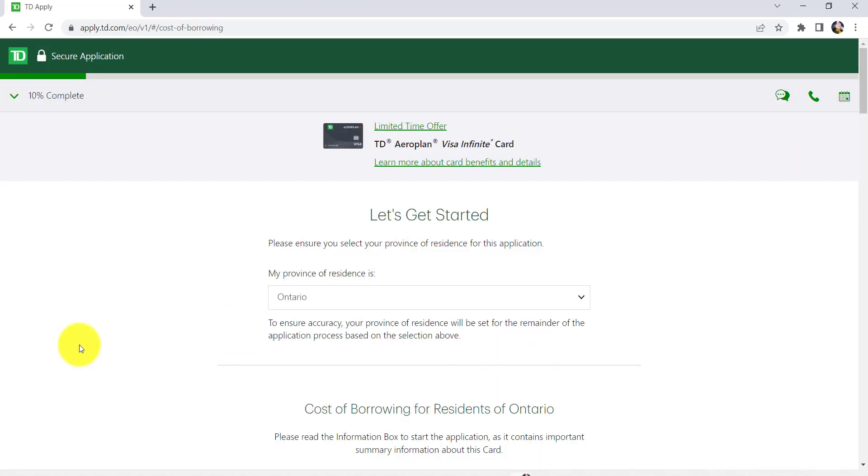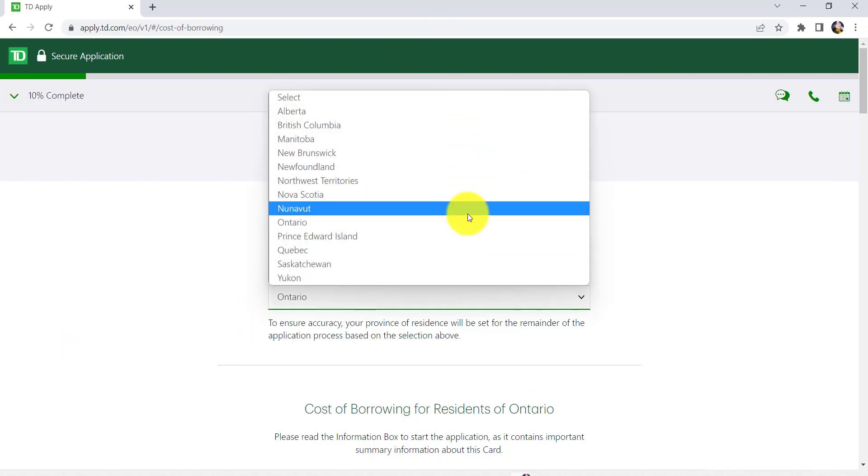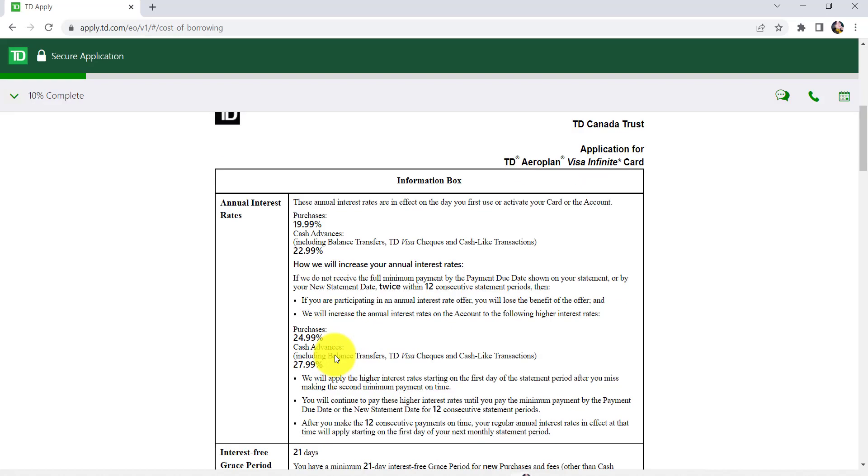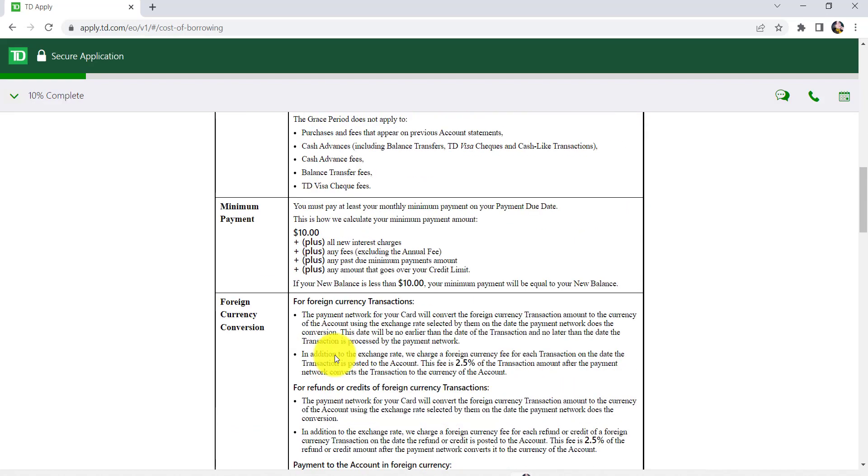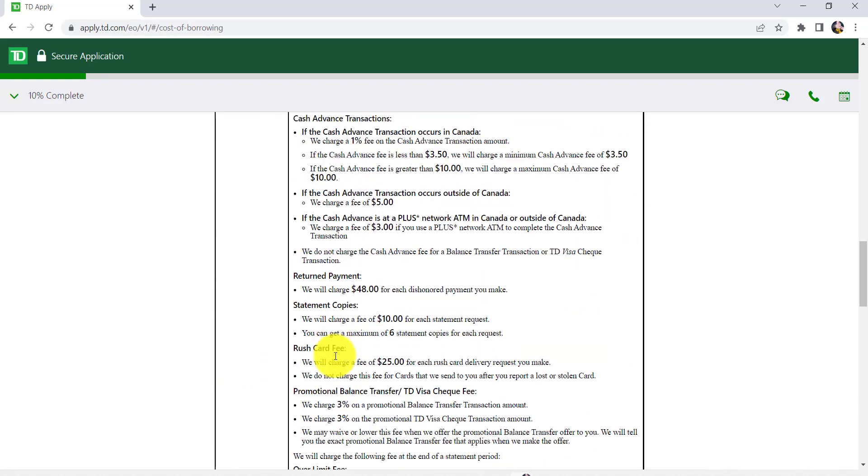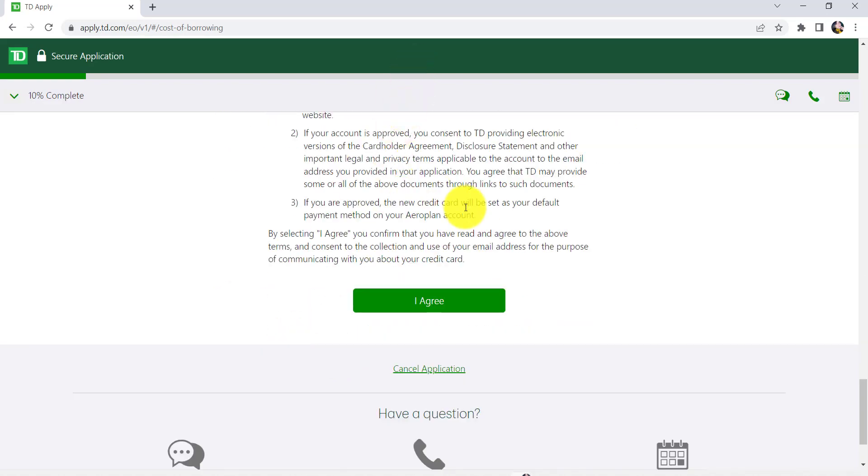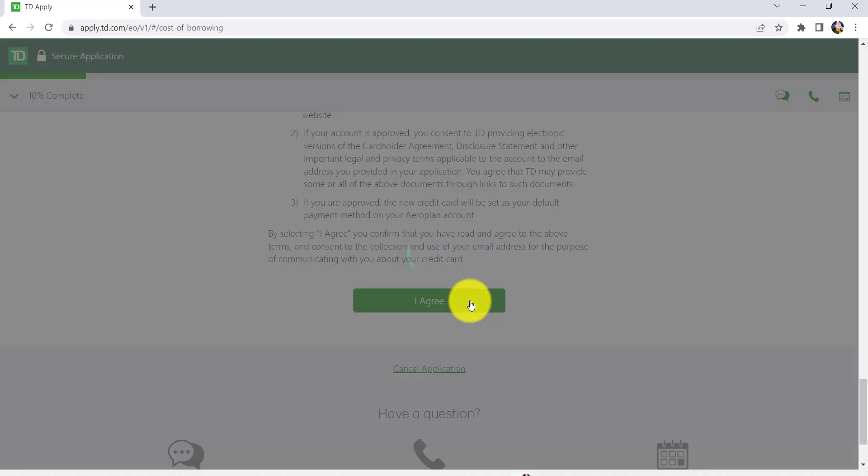First of all, you'll be asked for your province. Select your province from here and then read the information that has been provided. Once you have agreed and accepted it, click on I agree.